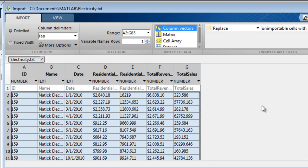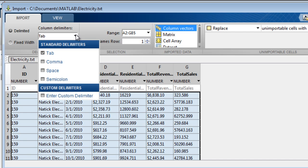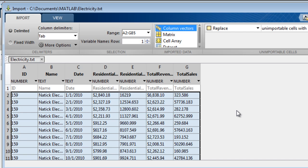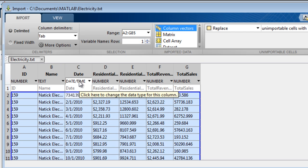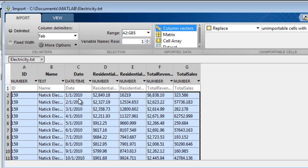If you wish to use a different delimiter or even a combination of delimiters, you can choose that or even define a custom delimiter in the pull-down menu. You can also modify the variable type. For instance, let's say that you wanted to bring in the date as a serial date number instead of as text. The variable type is now date-time, and if you hover over a cell, you can see the serial date that will be imported.